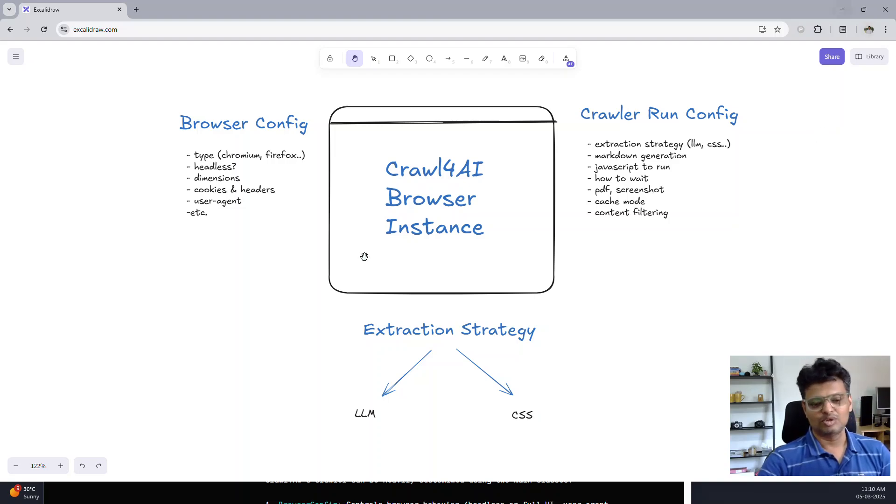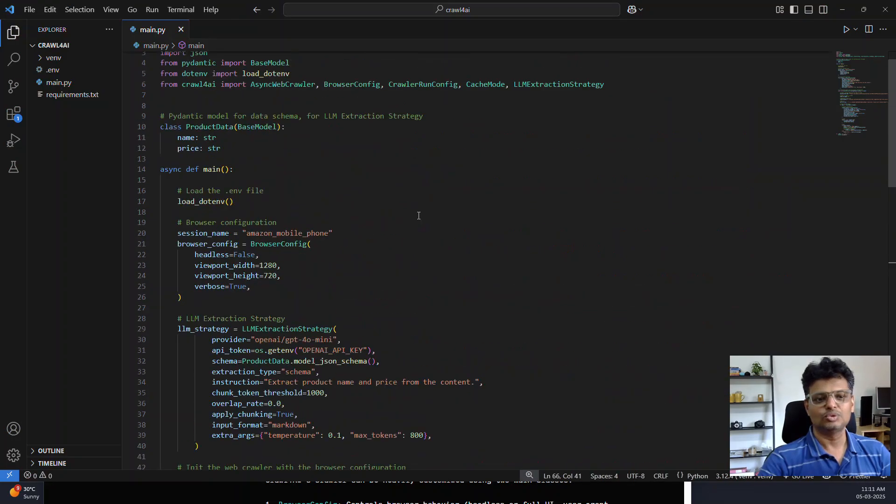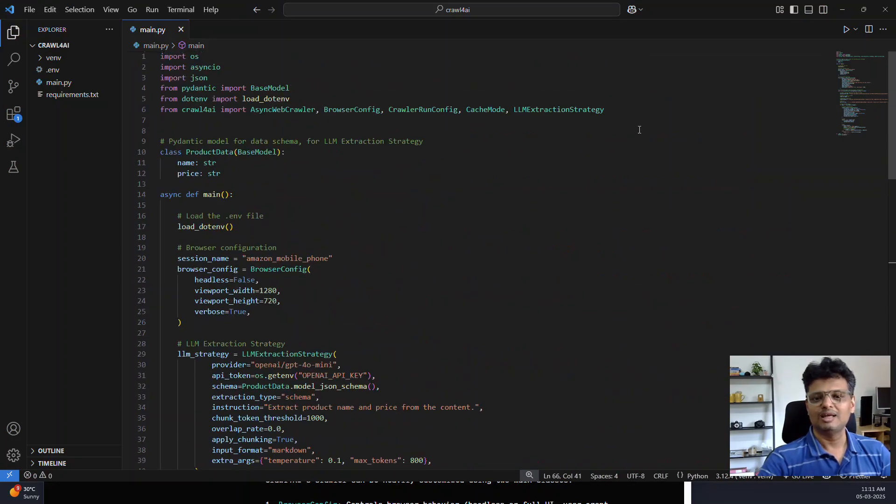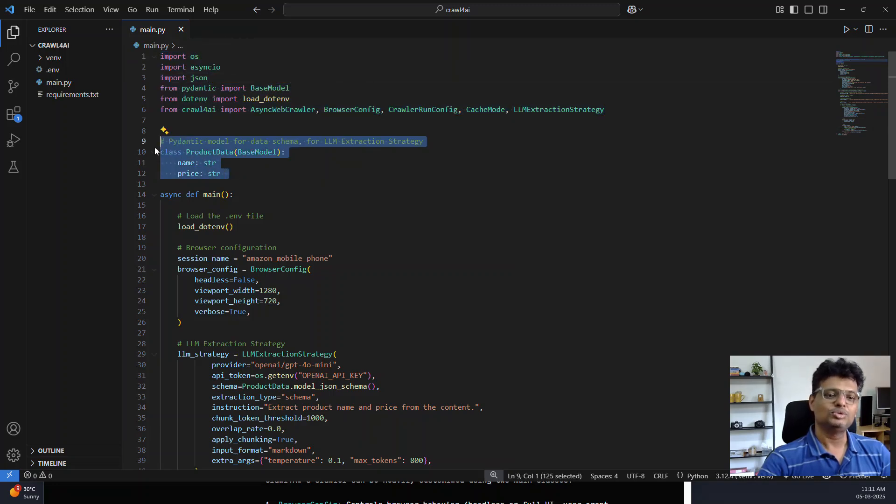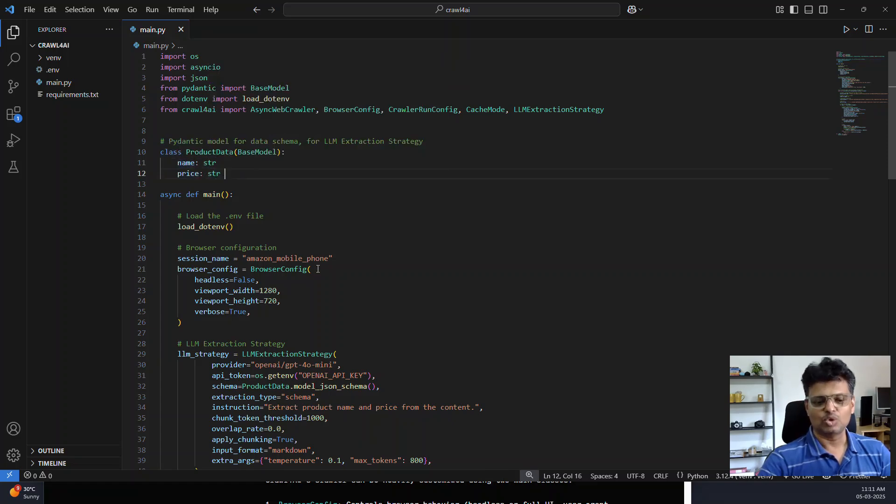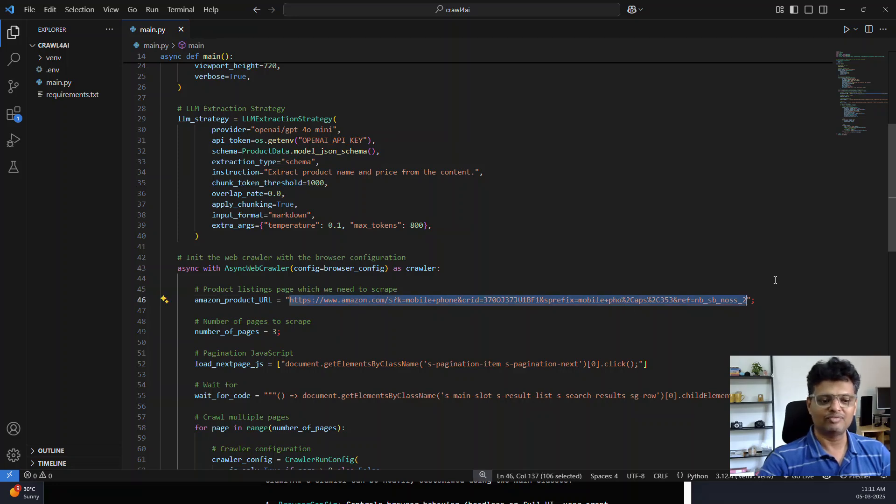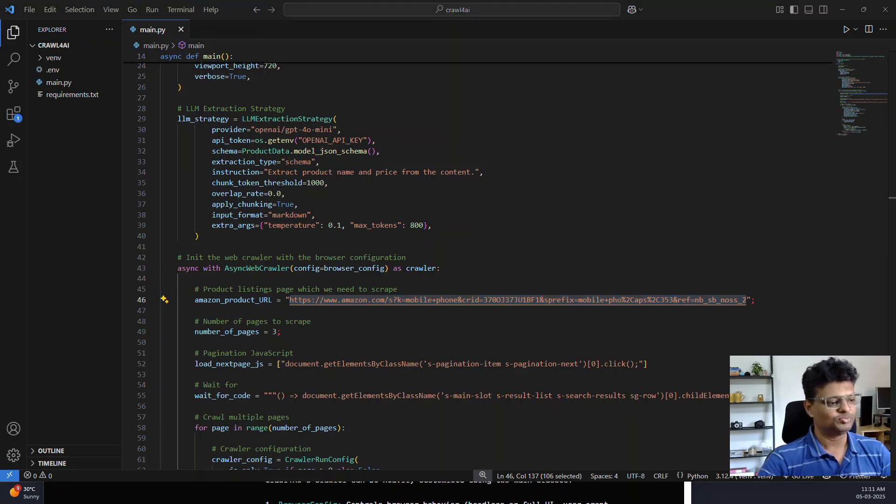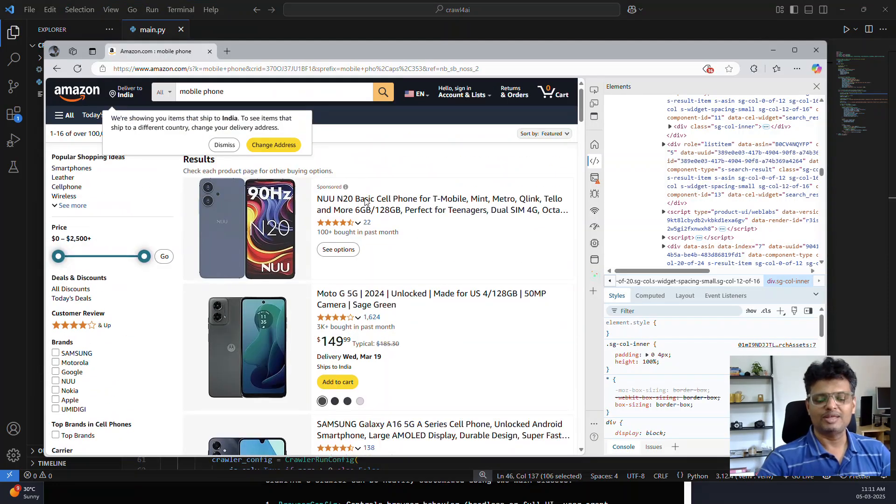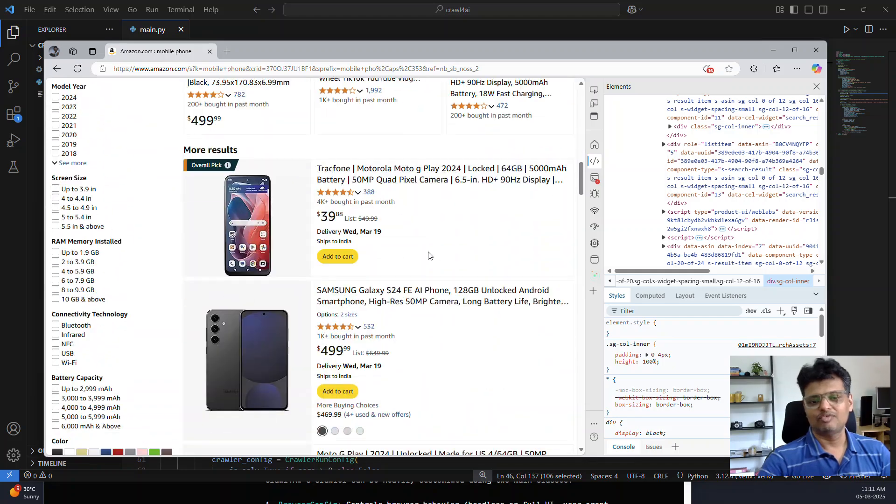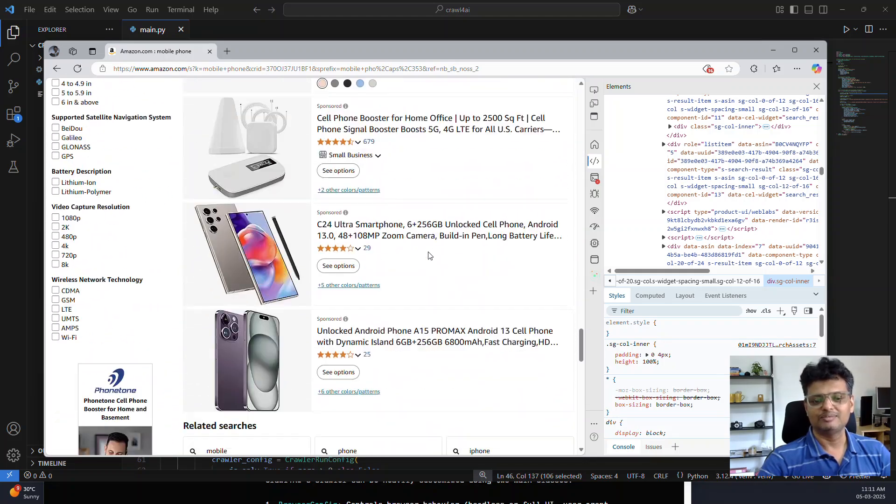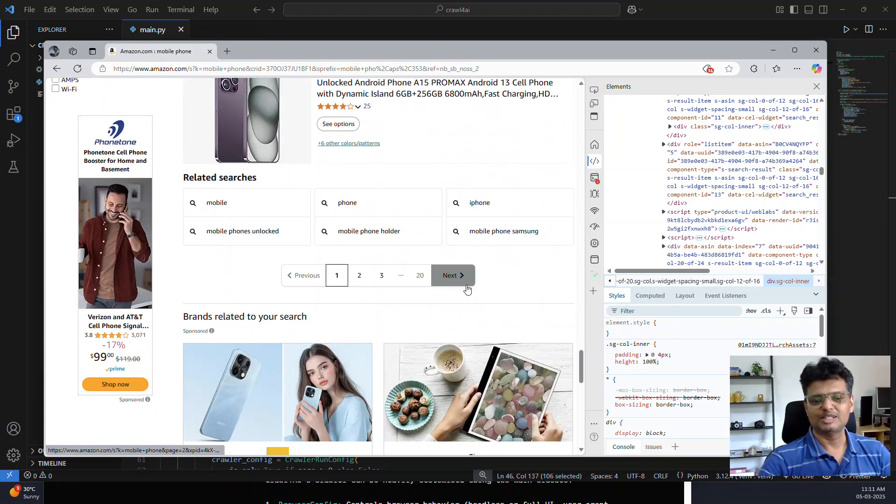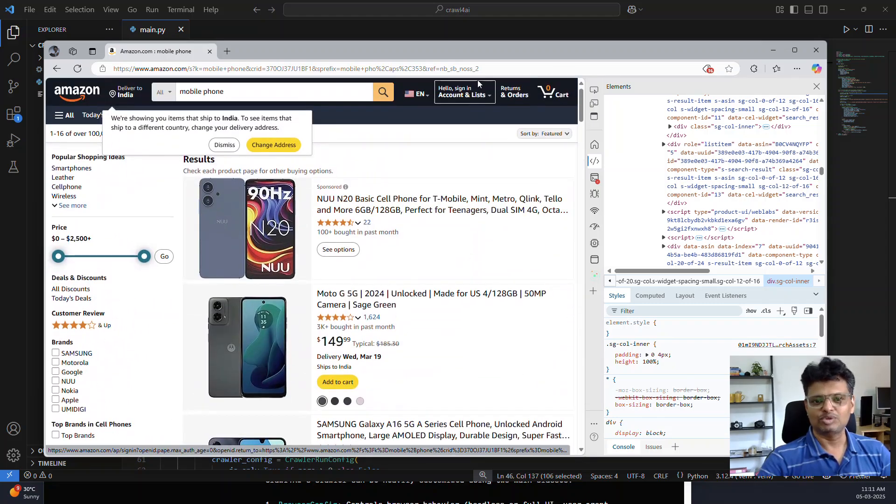So now let's delve into the code. You can see the code starts with the standard imports, and we are using a Pydantic schema model to specify the data which you are interested in. Our aim in this video is to scrape the product data from Amazon product listings. This is the page, and we plan to scrape the product name and price from multiple pages by clicking the next button.